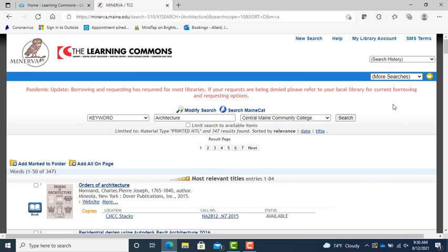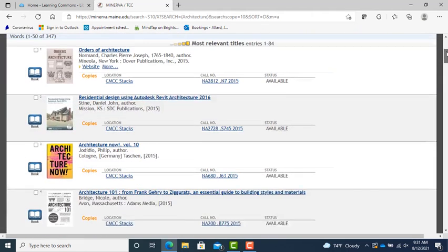Now, back on my results screen, I will see all the print books in the Learning Commons about architecture.